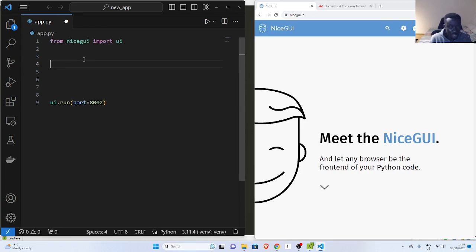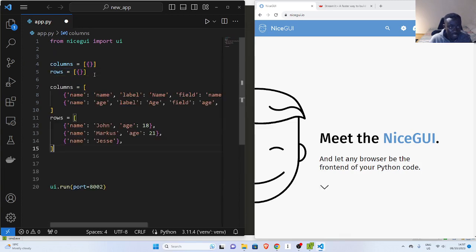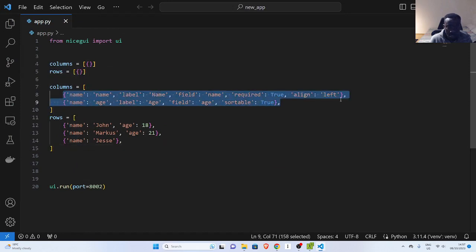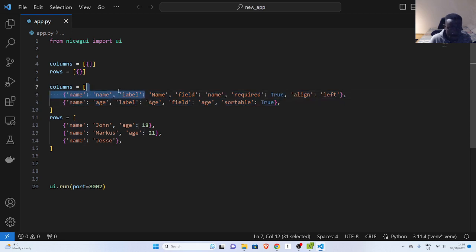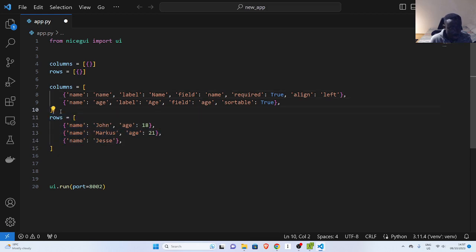Let's see a simple example of a table. To work with a table, you need columns and rows, and these columns and rows must be a list of dictionaries. The columns list contains dictionaries with the keys: name, label, and field. The name field is constant, the label is what's displayed, and the field is what you're referencing. It must match up with the row data. The rows are also a list of dictionaries — for example, name: John, age: 25.